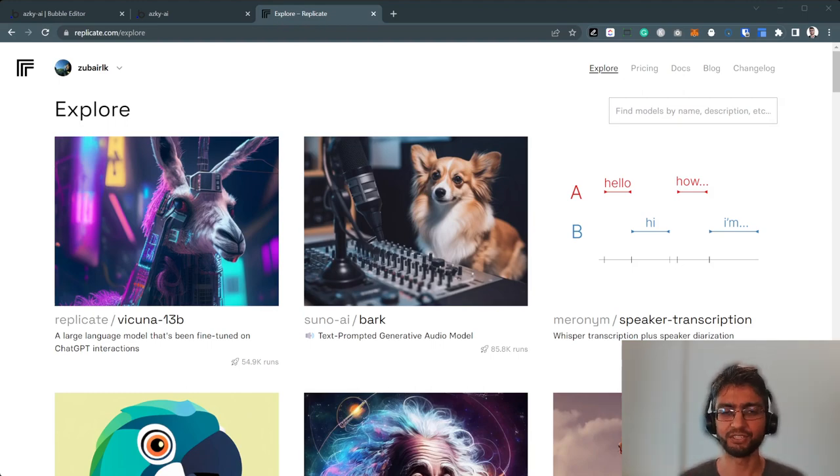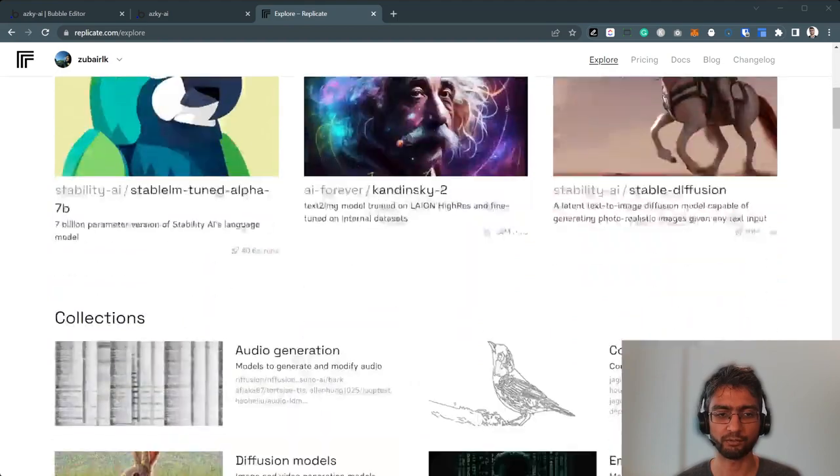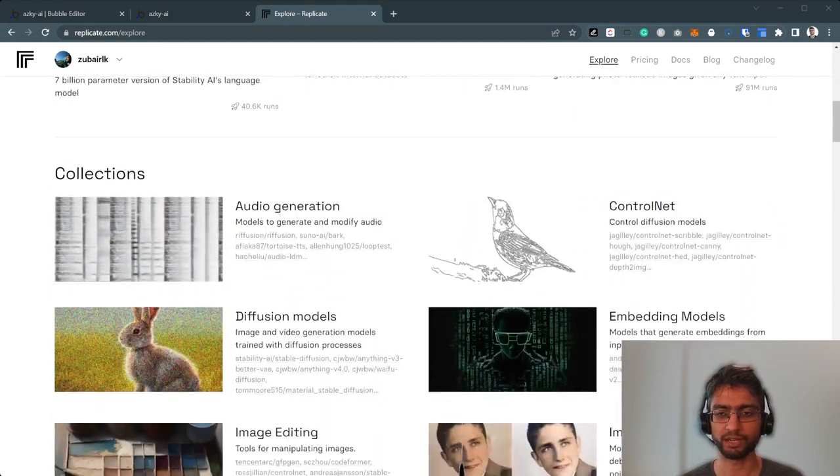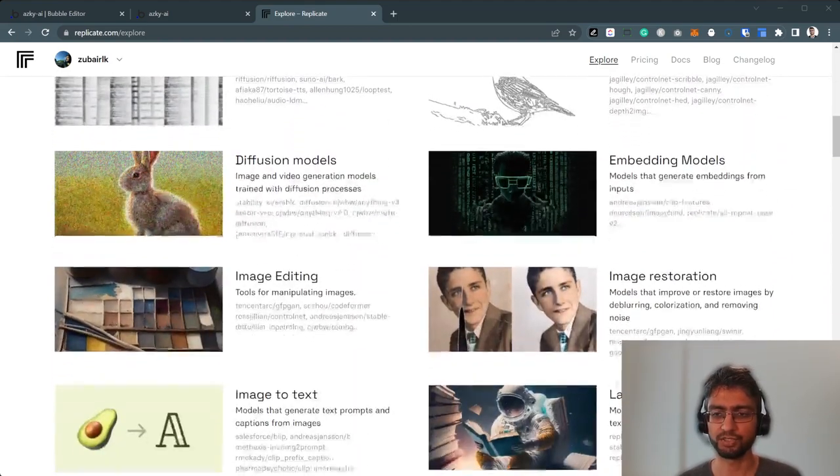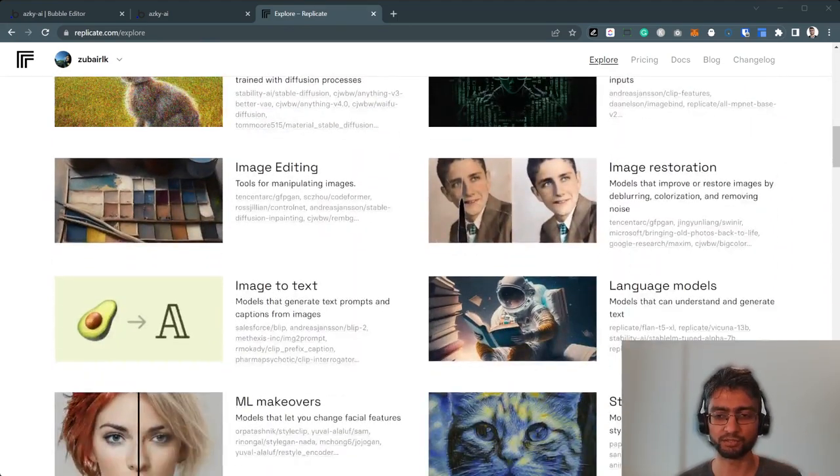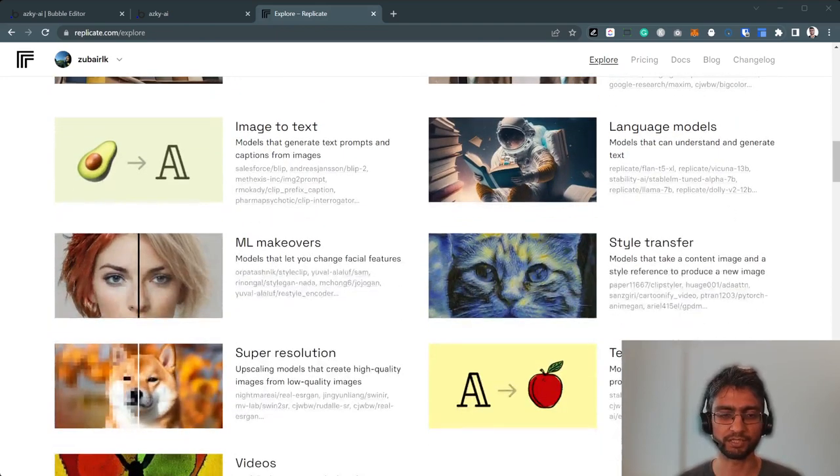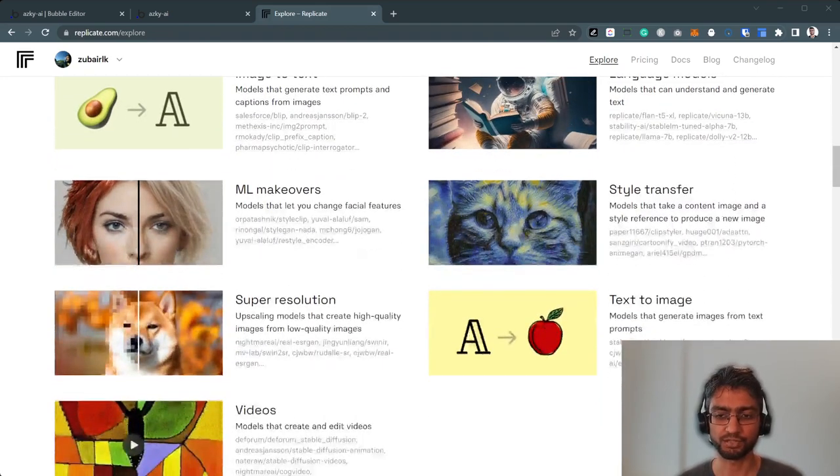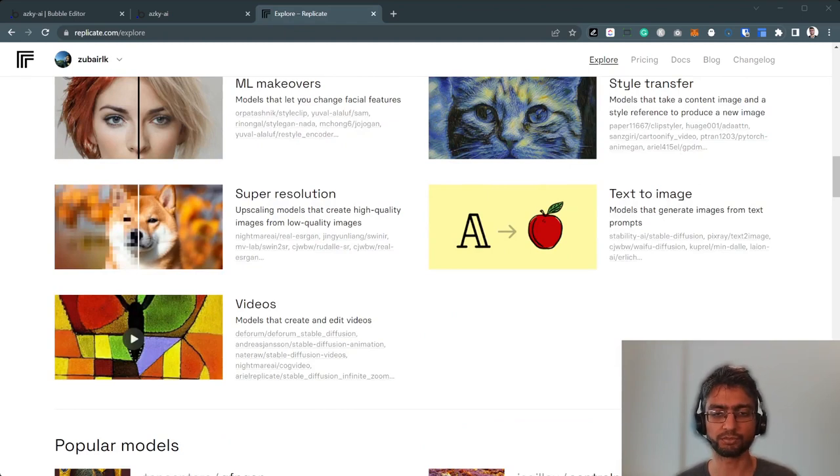Hi there. In this video, we're going to explore Replicate. Replicate has thousands of AI models in many categories: audio generation, image restoration, image editing, image to text, text to image, language models like ChatGPT, text to image like stable diffusion, and video generation models.